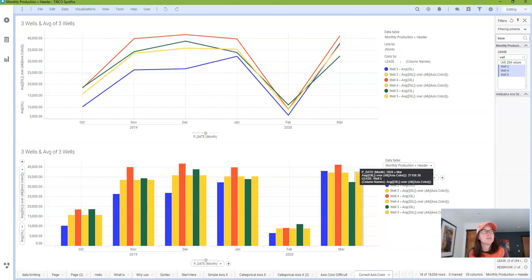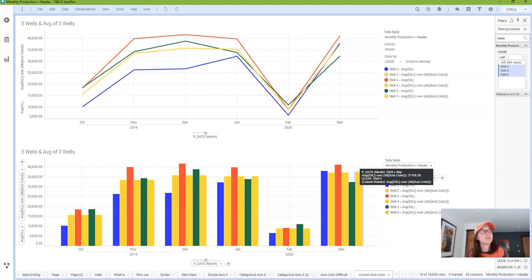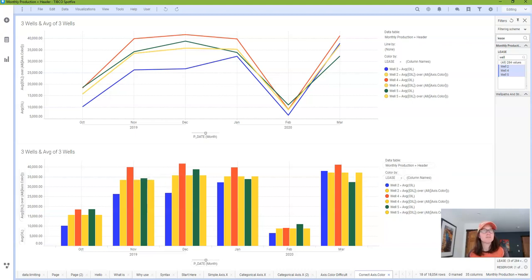That wraps up this discussion of axis names in bar charts. Next week, I'll look at axis names in line charts. Thank you for watching. If you found the content useful, please like, share, and subscribe. If you really liked it, please share the link to this video on your own social media platforms. Thank you very much.